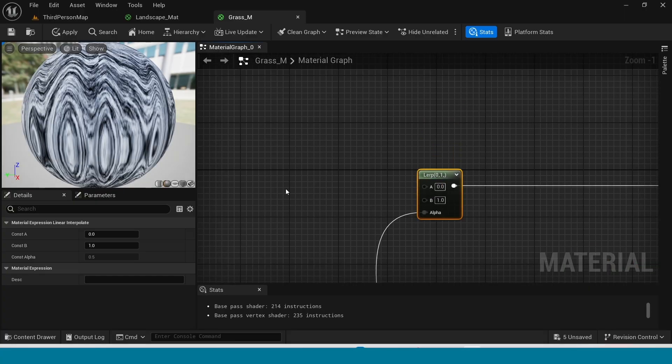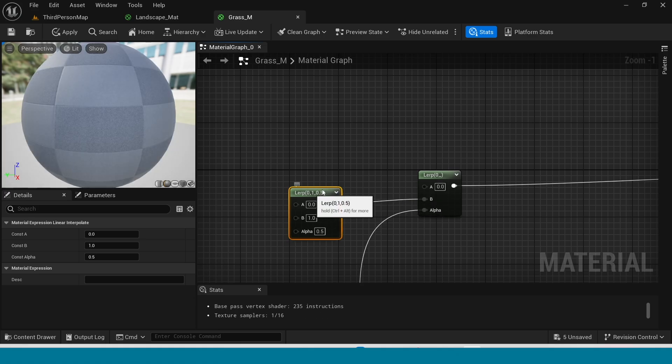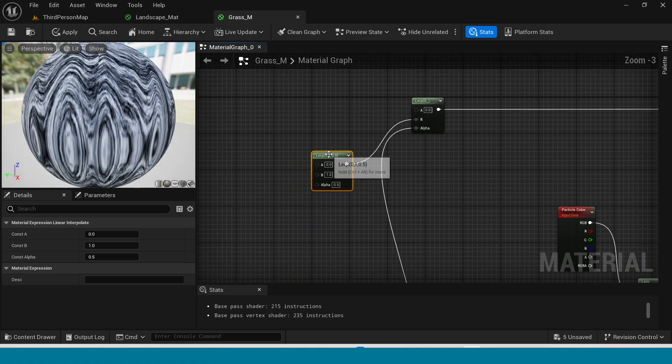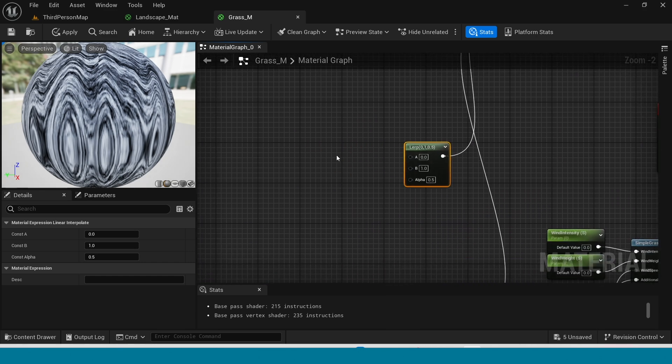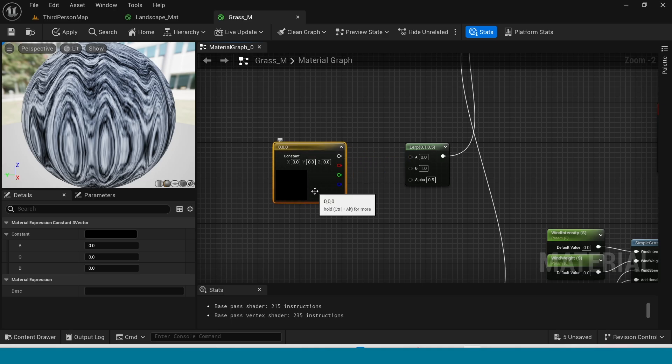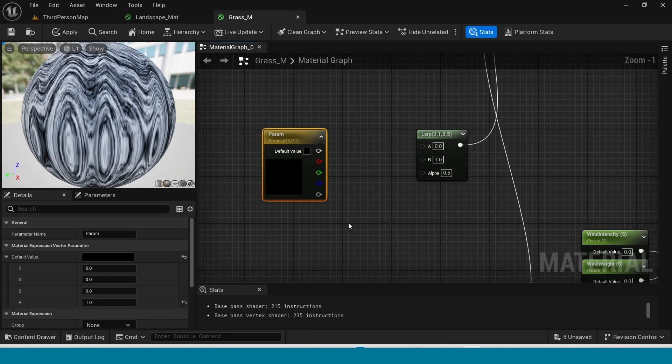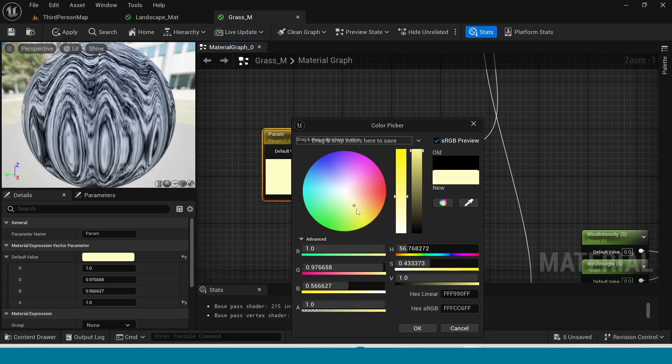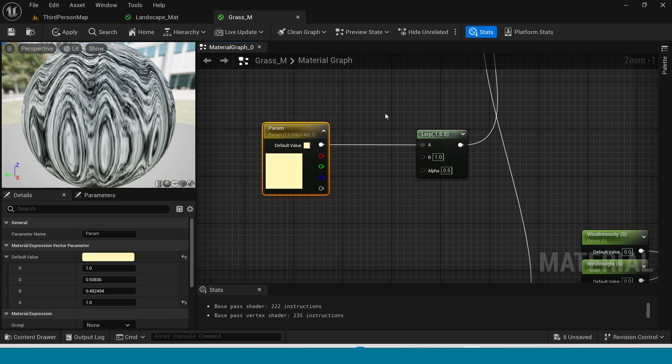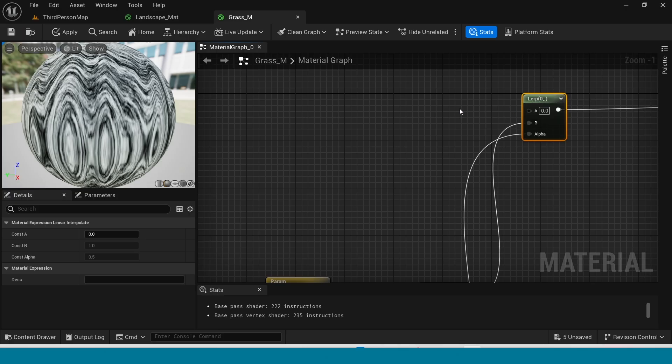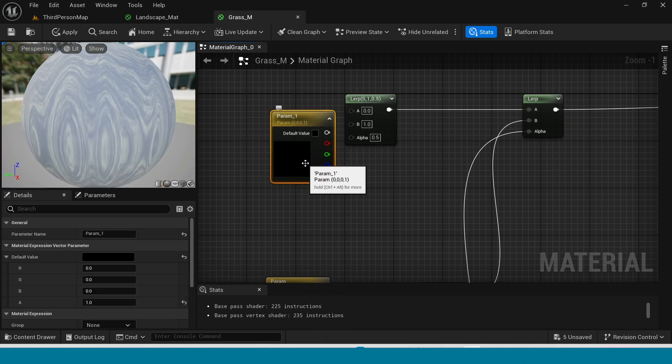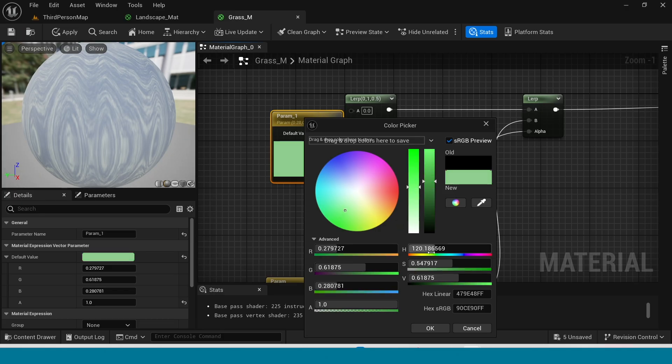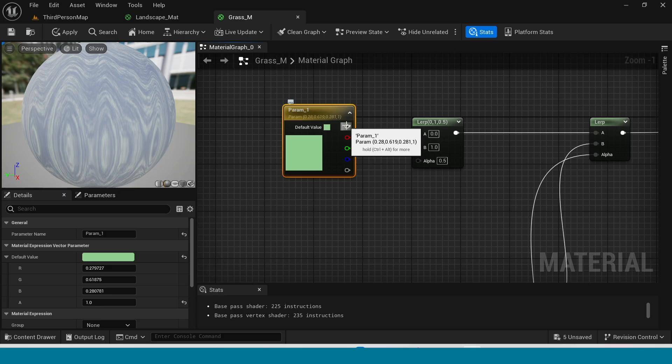Take another lerp, connect this to B and move it down. Now press 3, right click on it, convert to parameter and its color is light yellow. Now connect this to lerp A. From here take another lerp, connect this to here. Now in A press 3, convert to parameter, its color is light green. Now connect this to air.